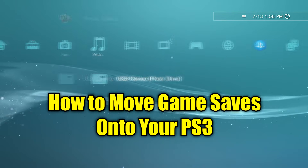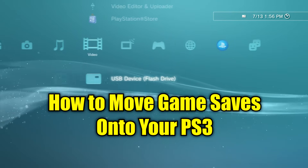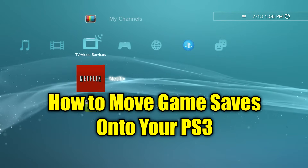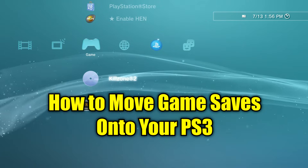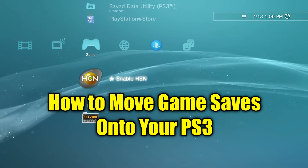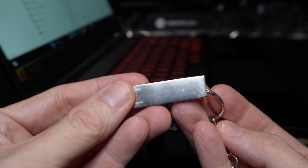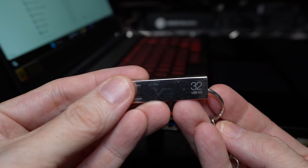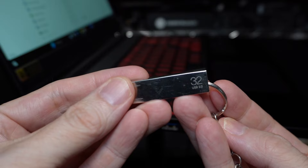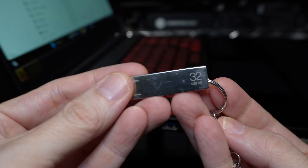In this video, I'm going to show you the process of moving a PS3 save file from your PC or laptop to a PS3 game system using a thumb drive, also known as a USB drive or a flash drive.